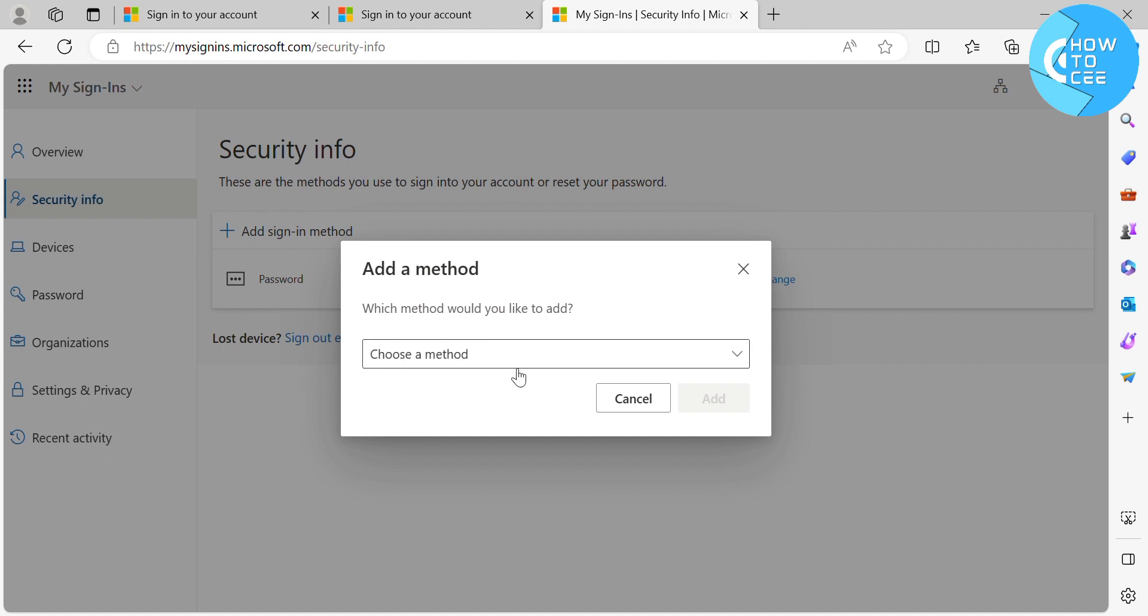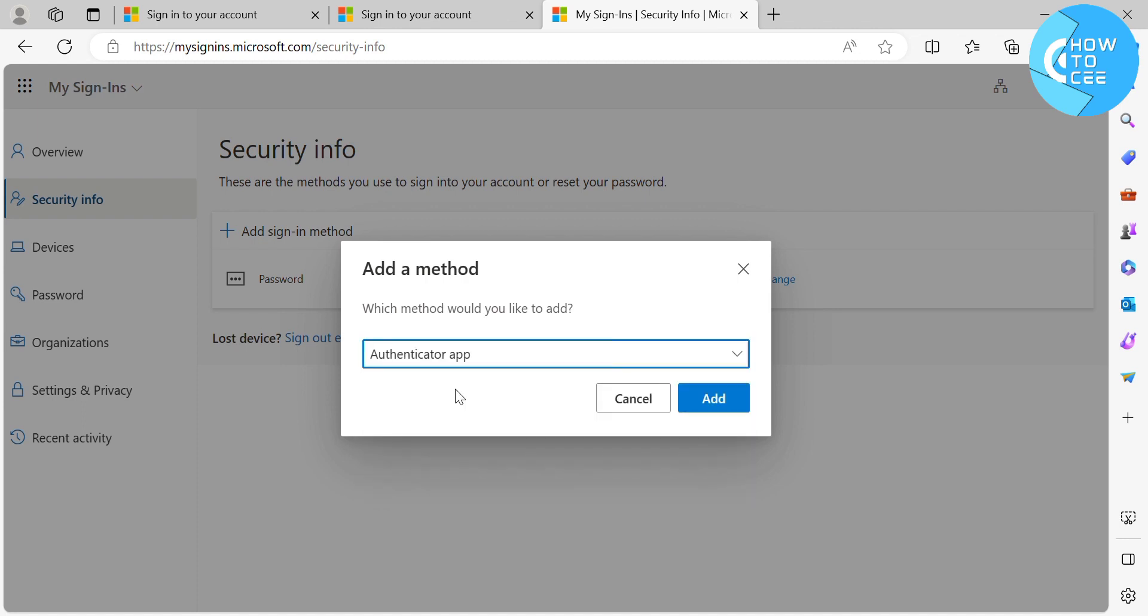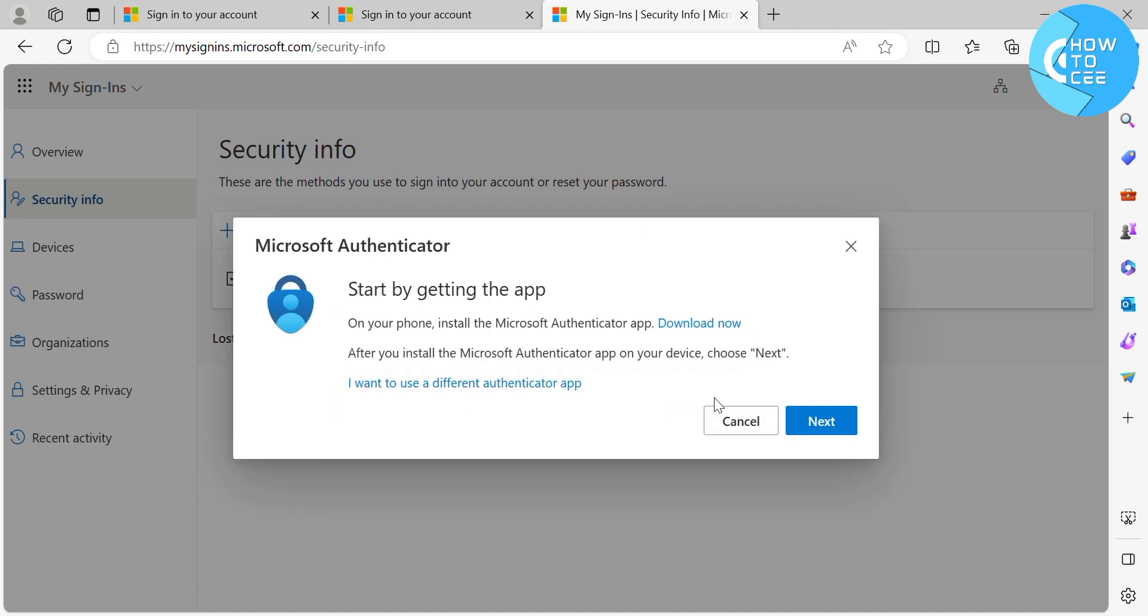And after that, it will show you a pop-up window that says which method would you like to add. And below here, just choose Authenticator App, then just click the Add button below. And after that,